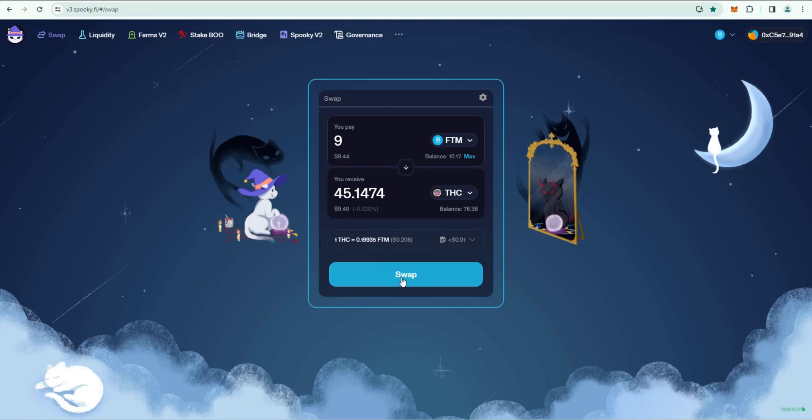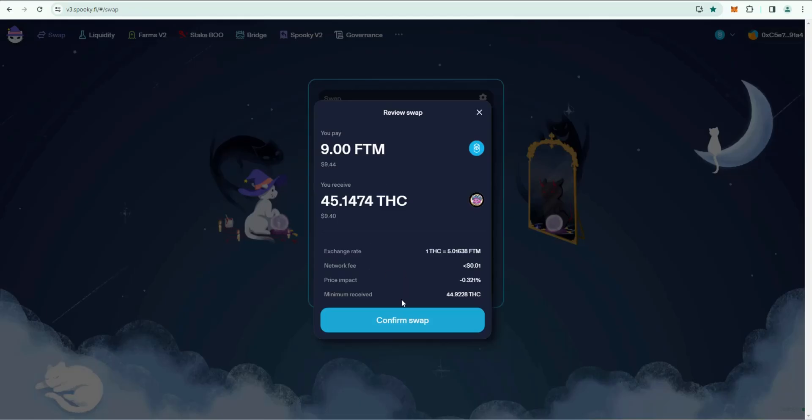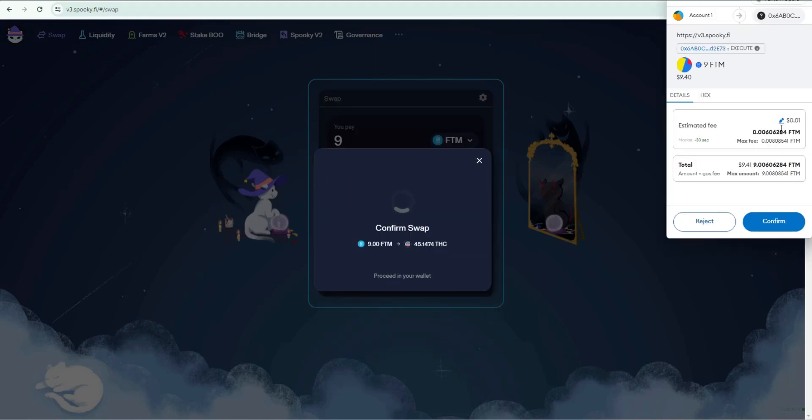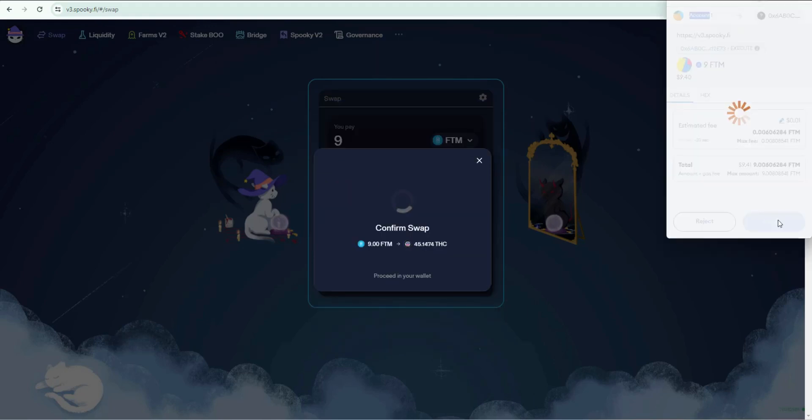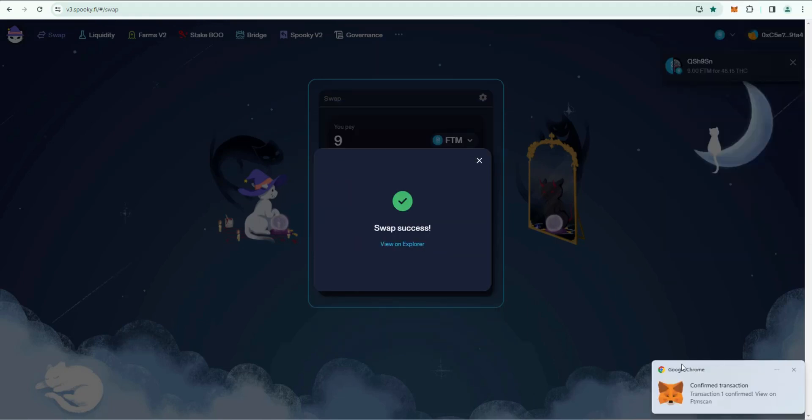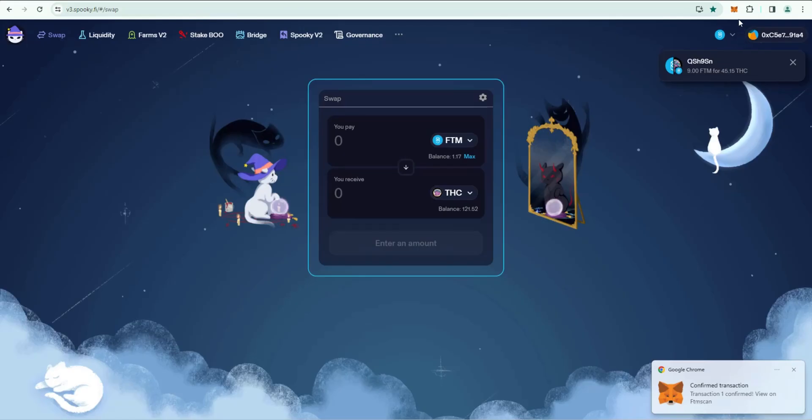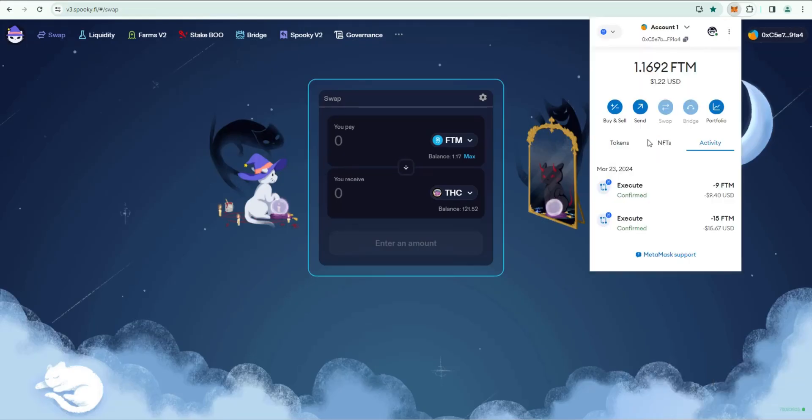You can review the swap and click Confirm. MetaMask will open, go ahead and confirm it. All right, and we have confirmation. Swap success.